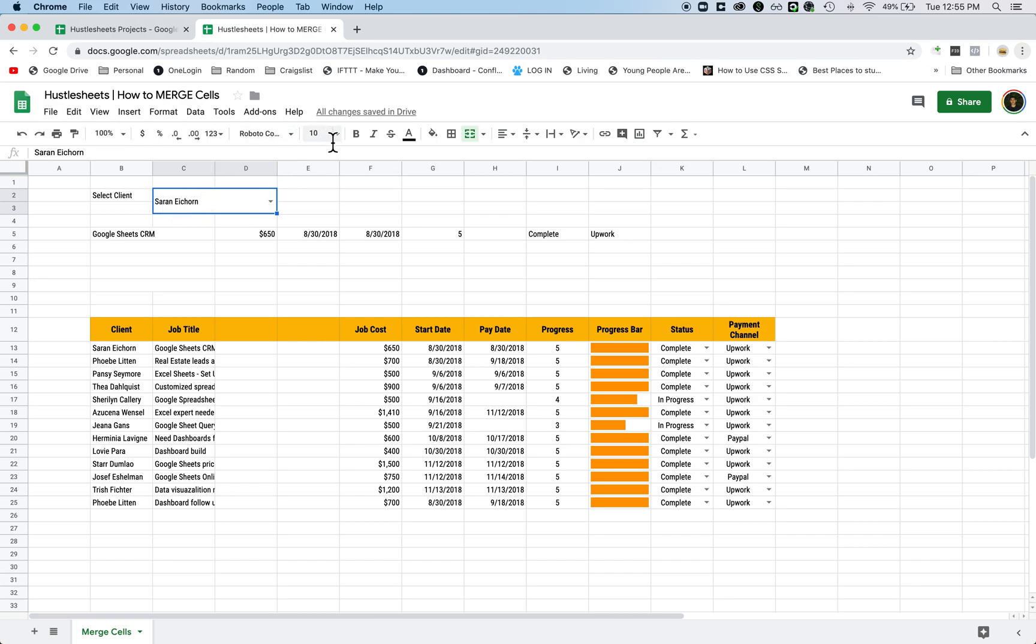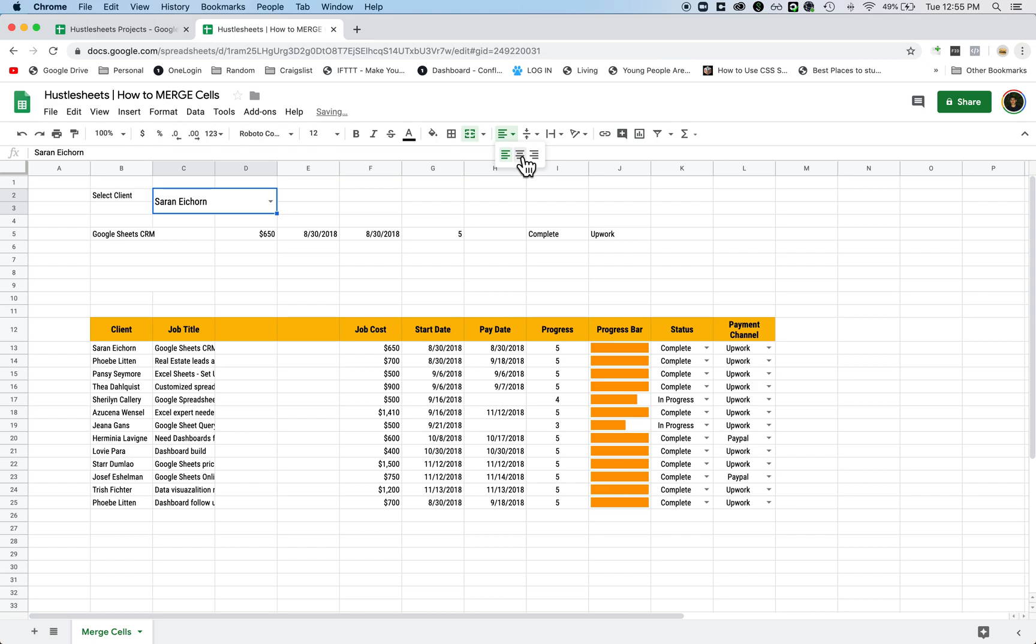Then it's going to merge the entire cell so you can make it bigger, and now you can change the font to be bigger. You can center it and make it look like this.